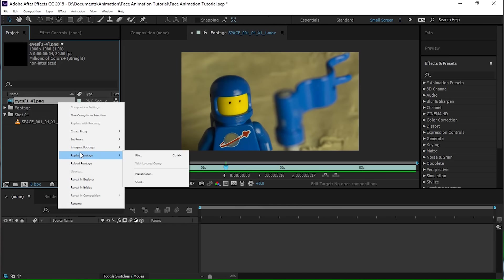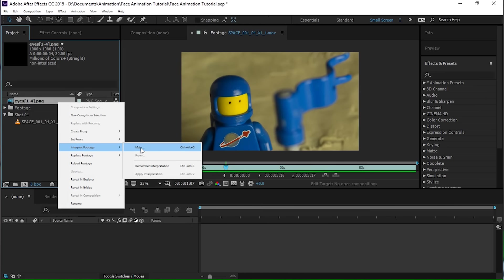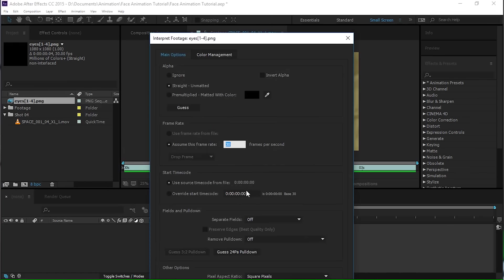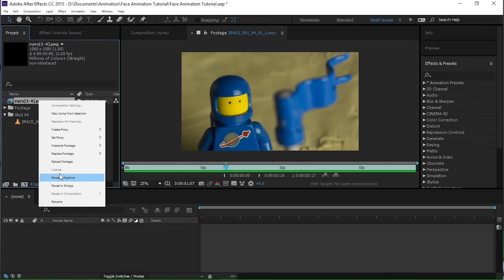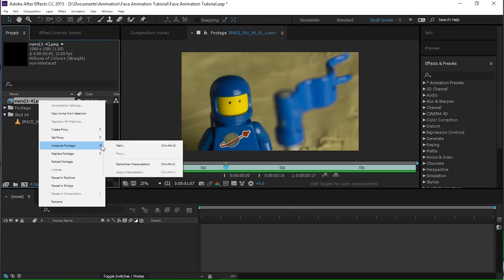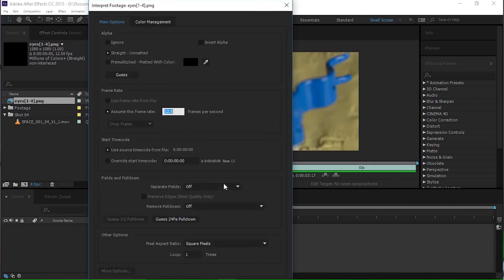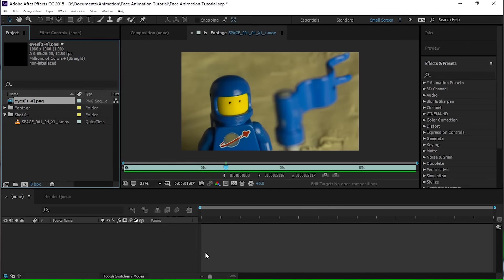And the other thing that I want to do, I can hear something upstairs. All right, interpret footage, main. I animated this at 12.5 frames a second, which is half of 25 frames a second, Australian standard, get with it, times. And the other thing you want to do is loop it. I'll just do a thousand times just to be sure.